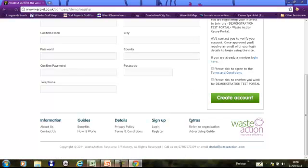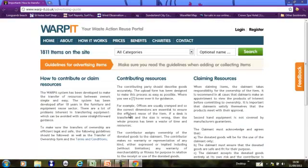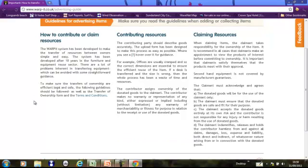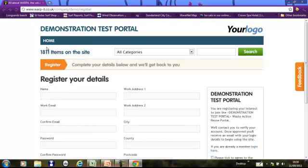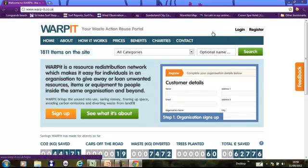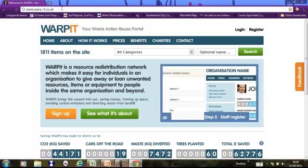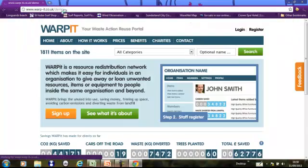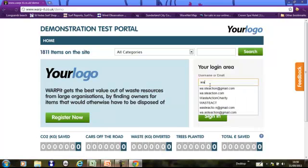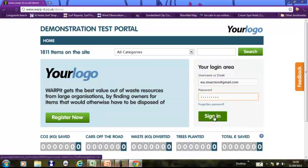Before you go ahead and do anything on Warbit, I would advise that you just take some time to read about the advertising guides on the website. So let's log in. We're logging into the demo site as a standard user. You will get sent your username and password in an email.